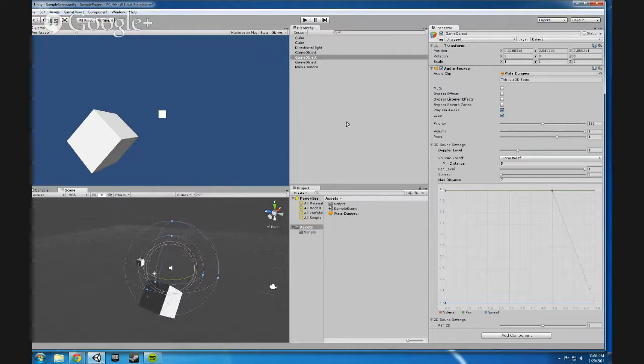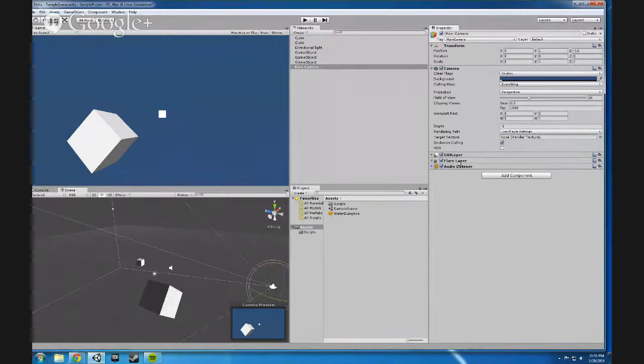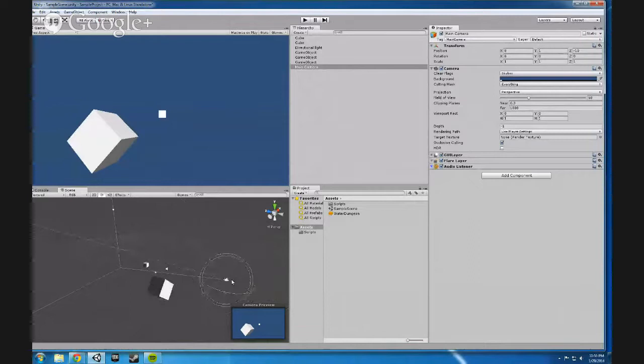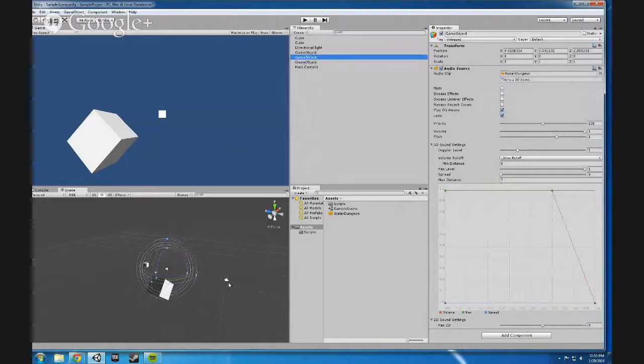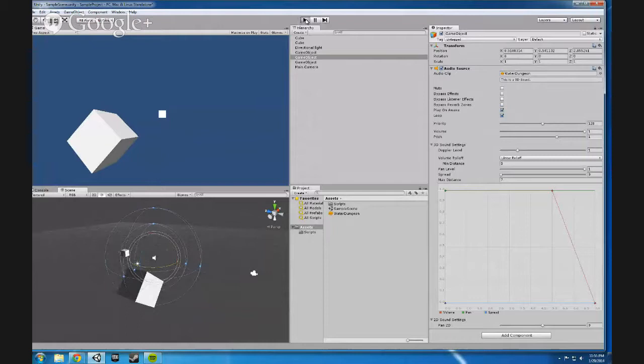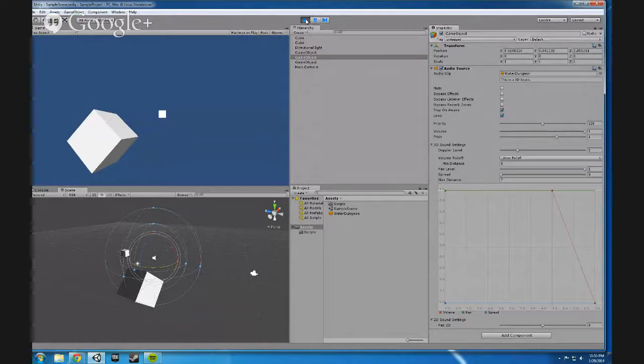But you need to have something that hears it. So, in order to do that, you need to have what's called an audio listener. Now, your main camera that you first bring into the scene, by default, has an audio listener to it. It doesn't have any adjustable variables. It's just this one little guy, just audio listener. But if you press play and your audio is outside of that listener, like mine is right now, you won't hear anything. So, I'm going to press play. And, as you can tell, you can't hear anything. You won't hear anything at all.